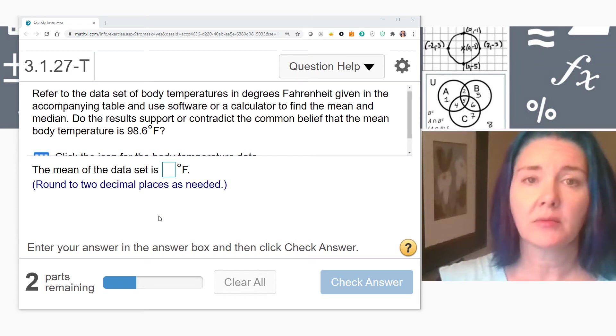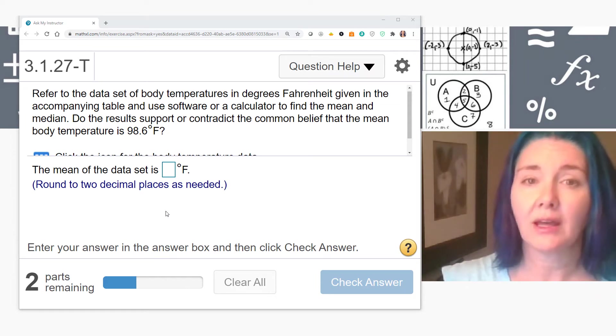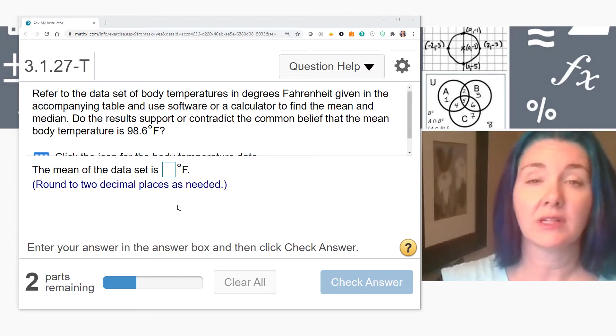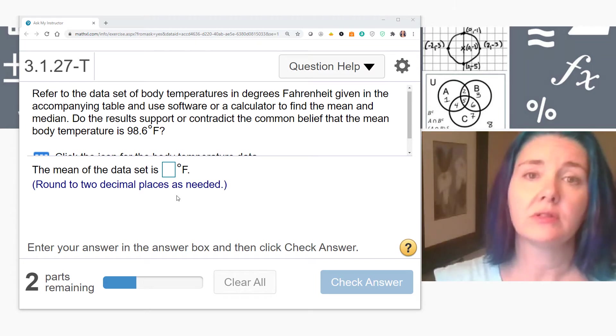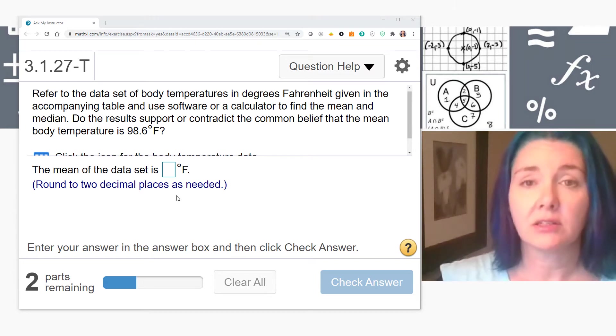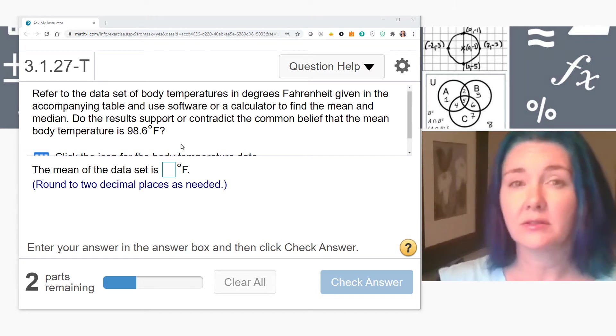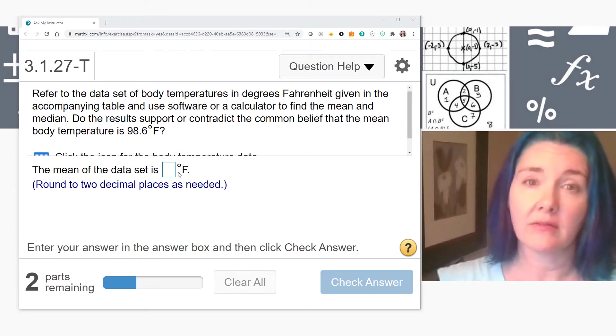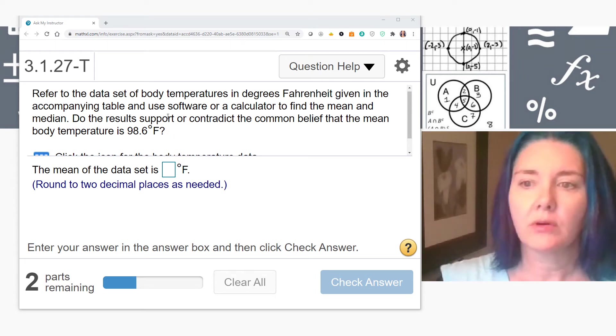In this video, we're going to talk about how to use the feature in MyLabs that allows you to export a table of values to an Excel spreadsheet, so you can use the calculation functions there instead of having to enter every data value into your calculator.